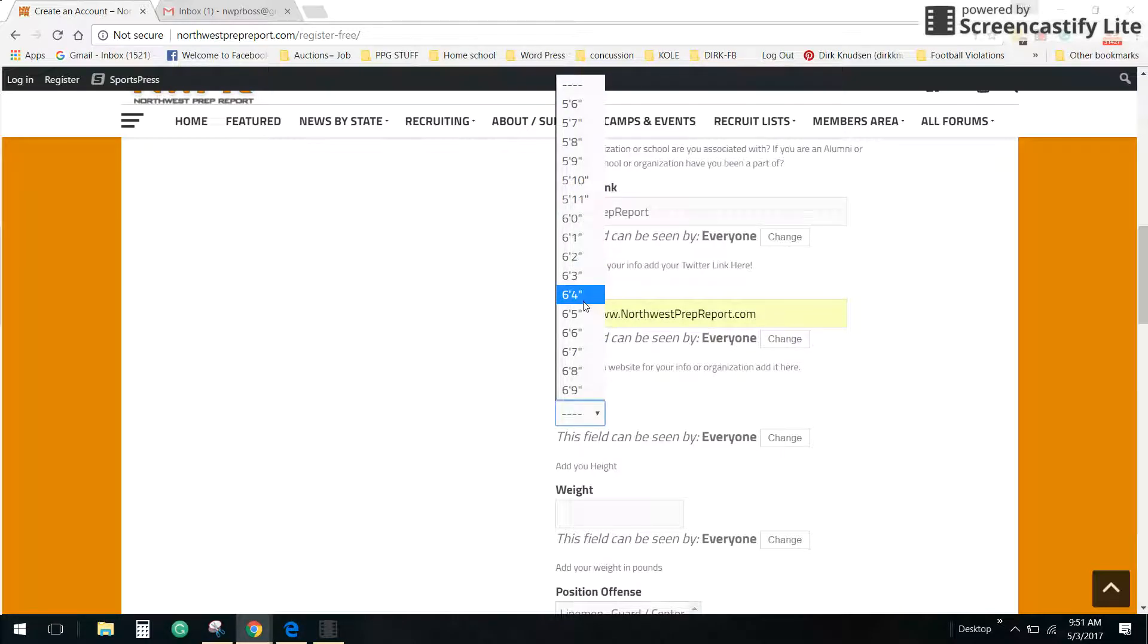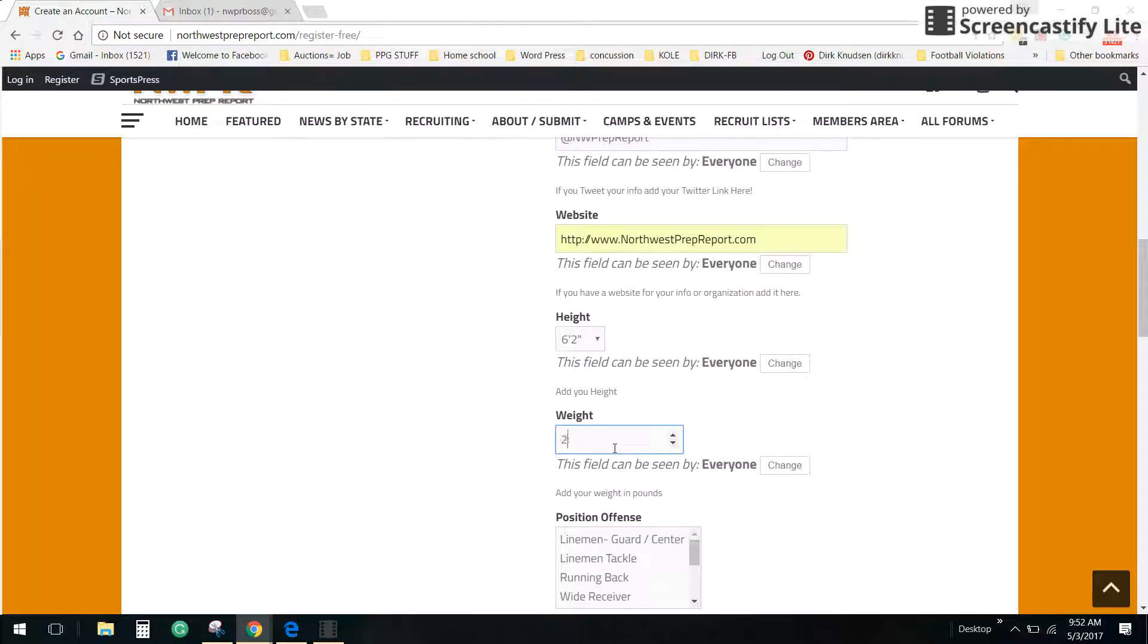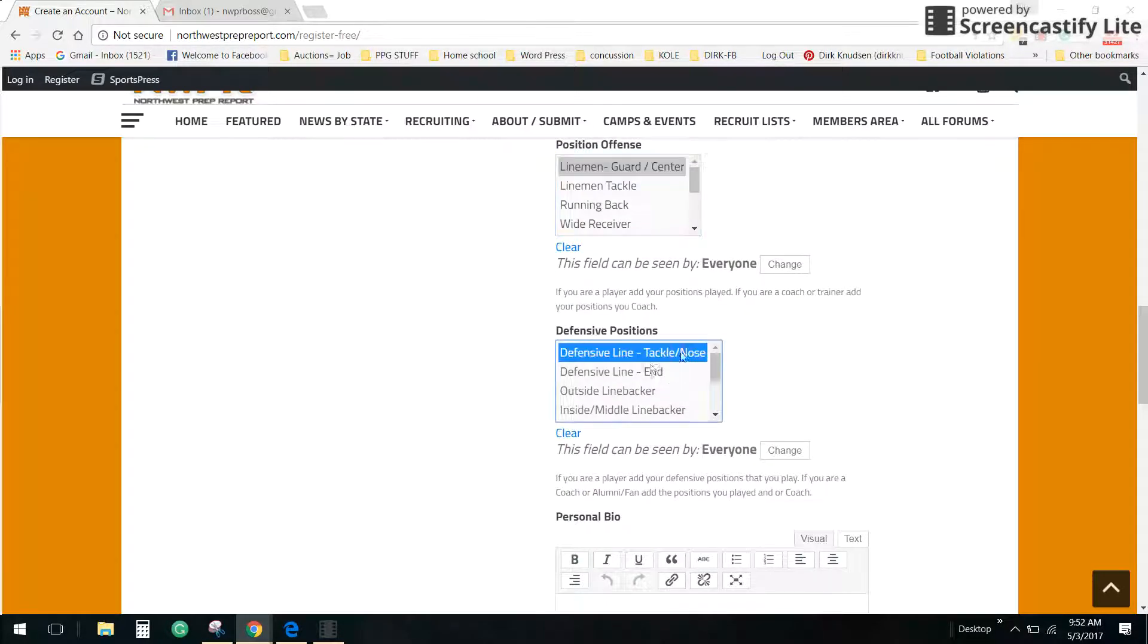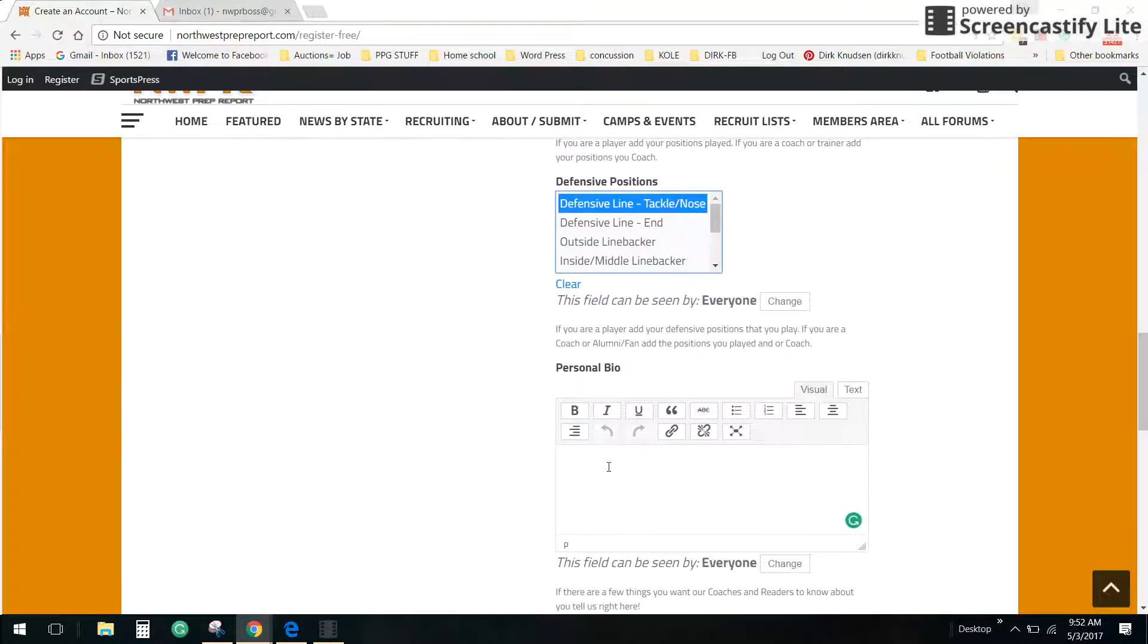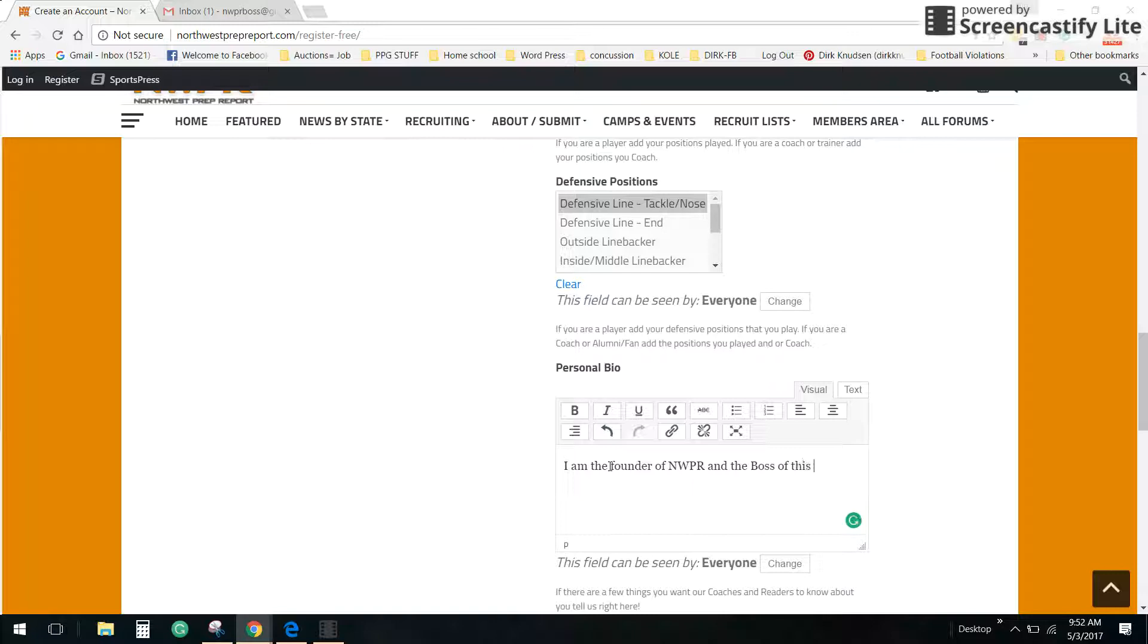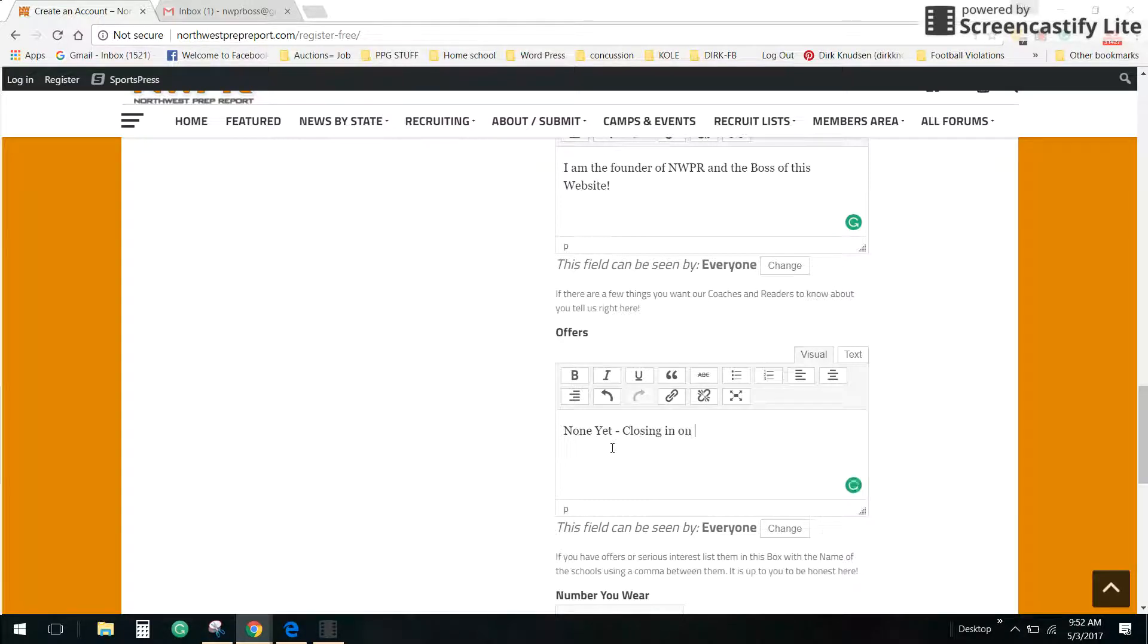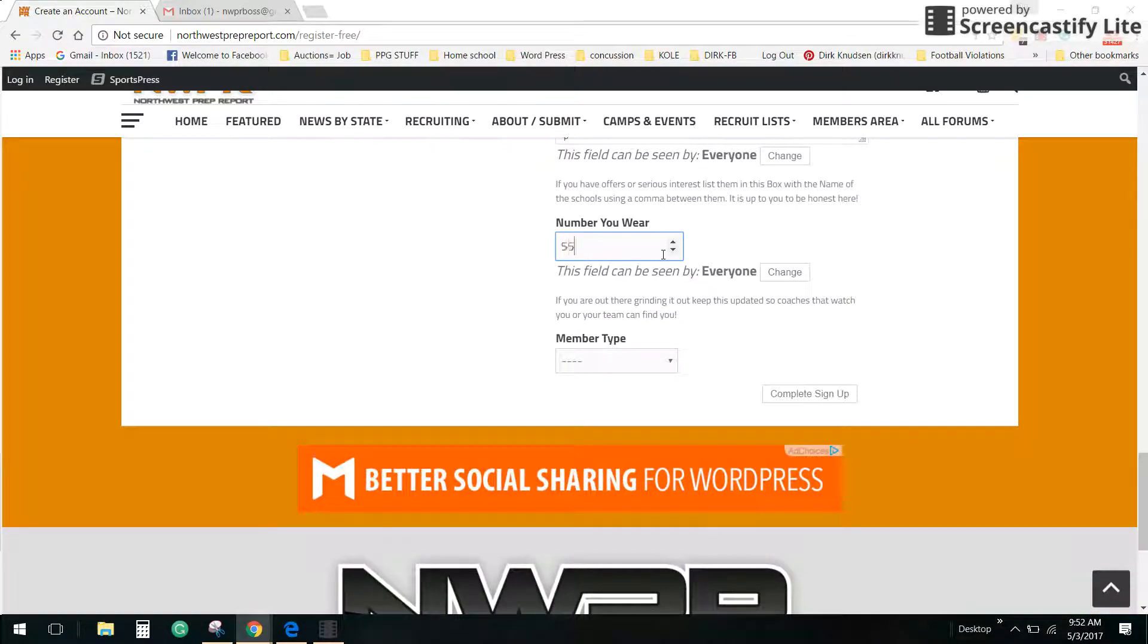Right now I am 6'2", used to be a little taller. I am currently 299. If you're not a player don't worry about this but guard center, defense would be d-line tackle nose. Personal bio: I am the founder of NWPR and the boss of this website. Now guys, right here you want to write a little bio about yourself. Offers, none yet. Closing in on a deal with the pens. Number I wear is 55, that's my dad's number.